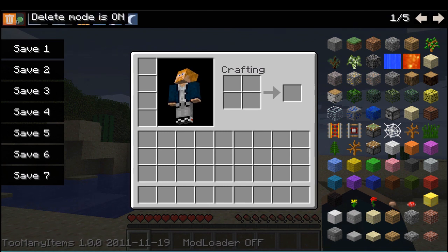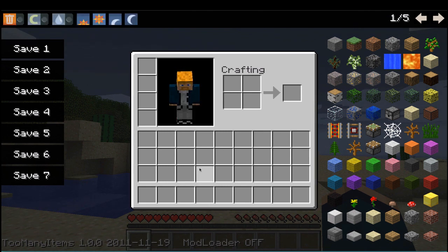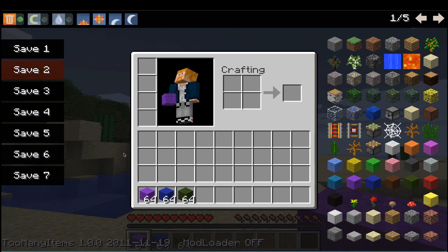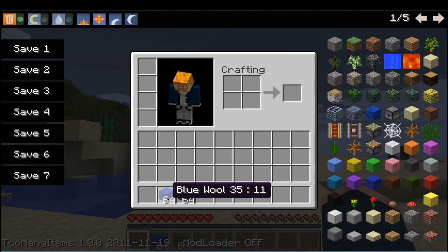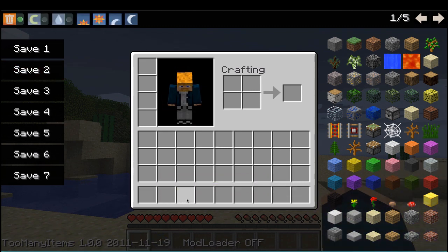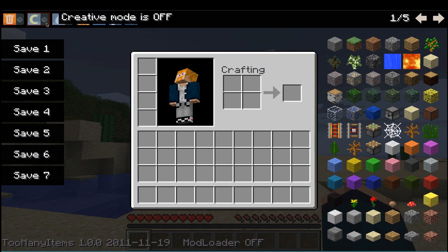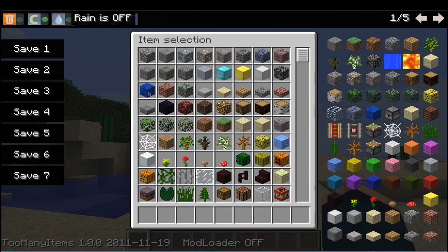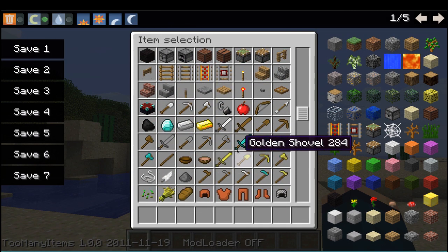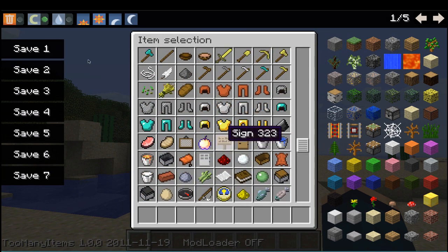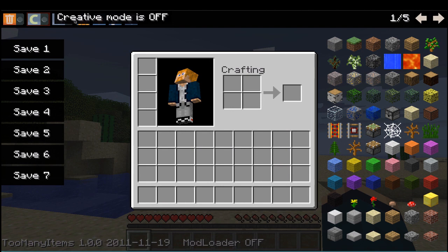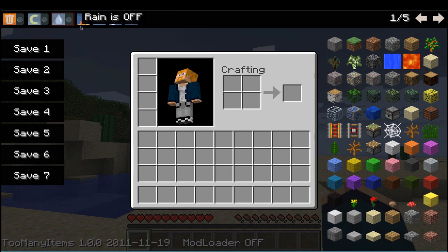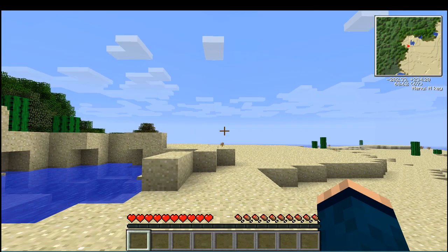Delete mode, I'm pretty sure that means if you have stuff in here, and you turn on delete mode, it deletes them. So you can shut that off. Creative mode obviously makes this your creative mode. You can shut it on and off. Rain is pretty self-explanatory.